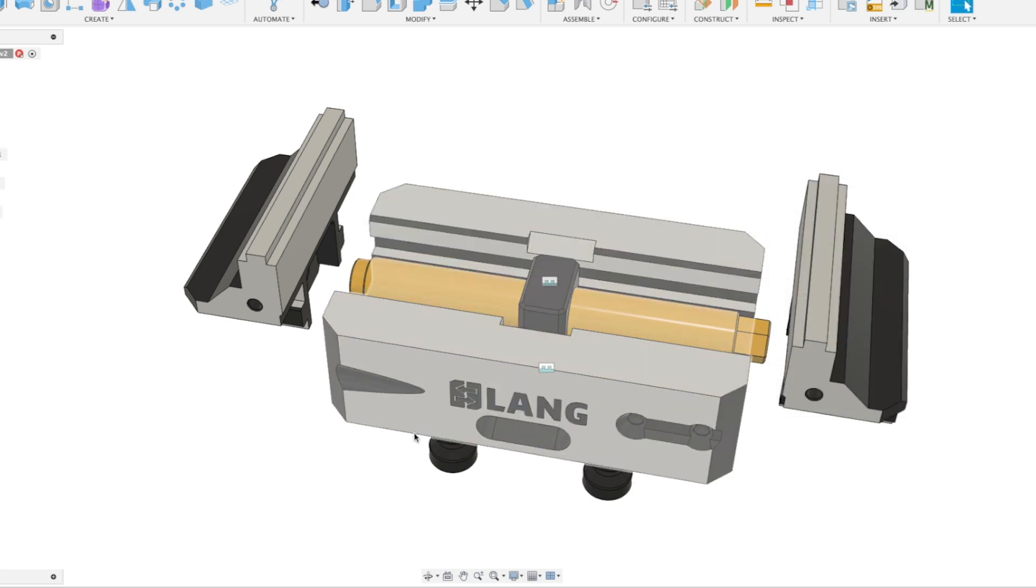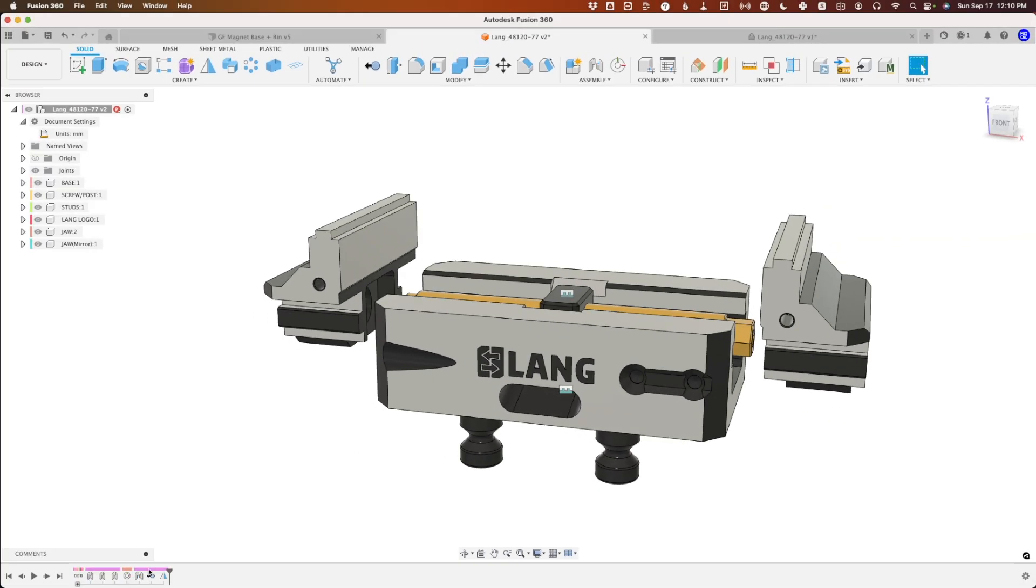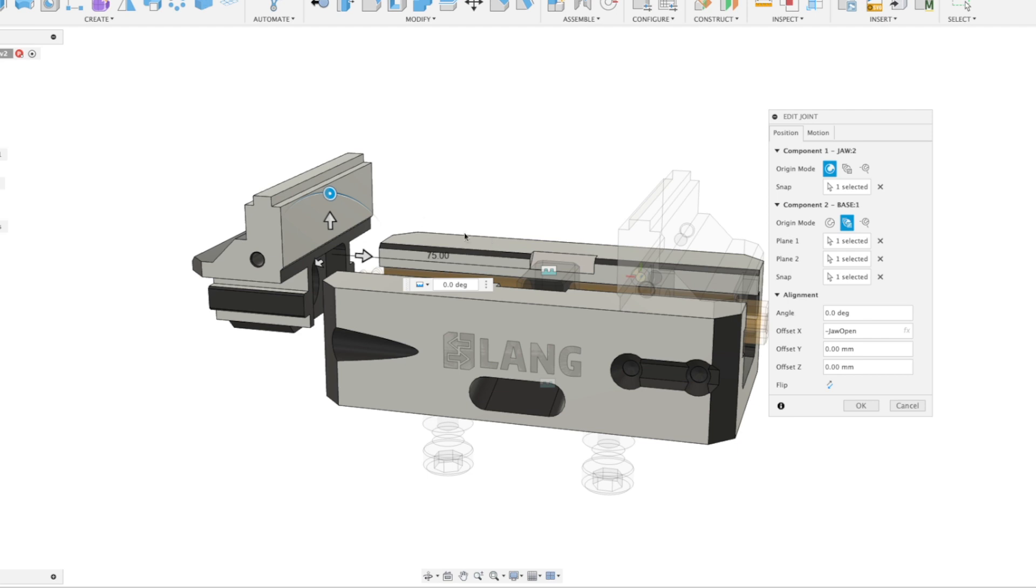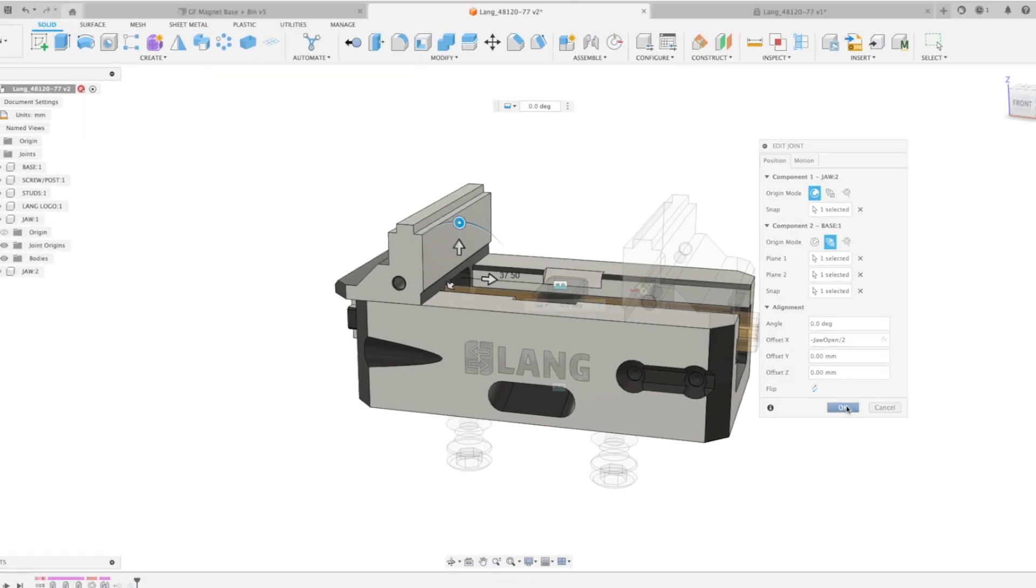It's actually the wrong direction, so we want that to go negative jaw_open. You can see it's a little too far. The amount the jaw is open is actually half the movement, so if we divide that by two...